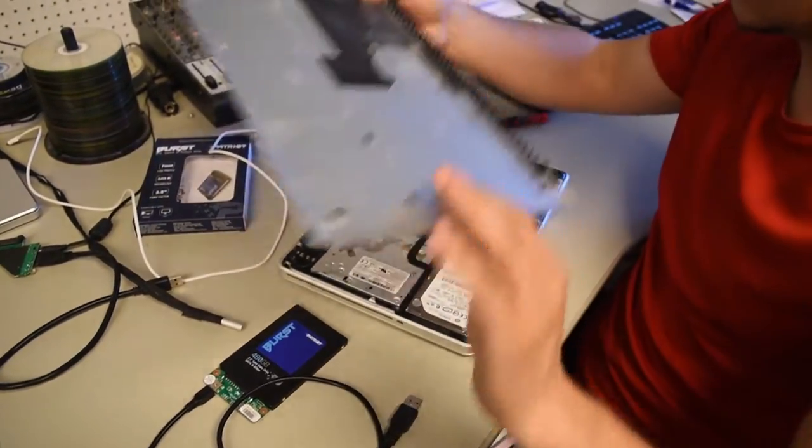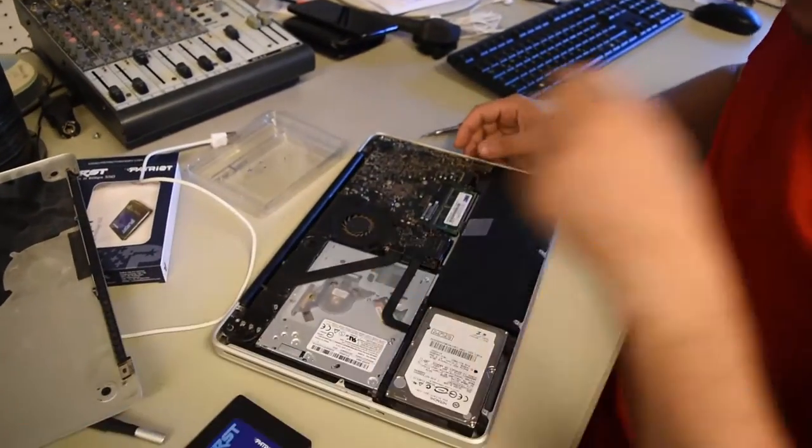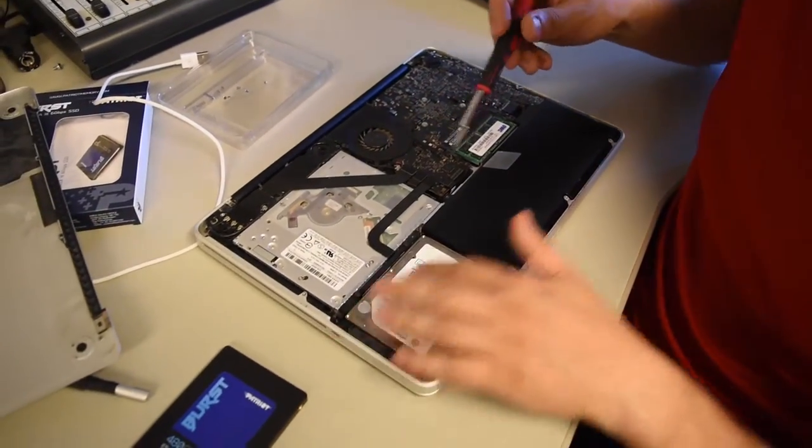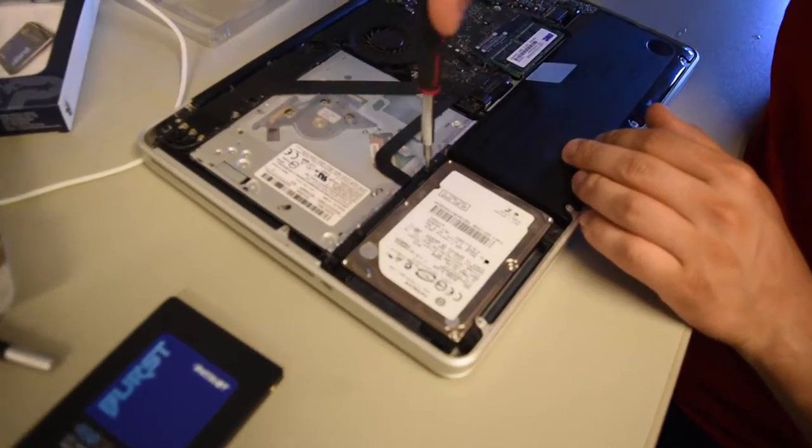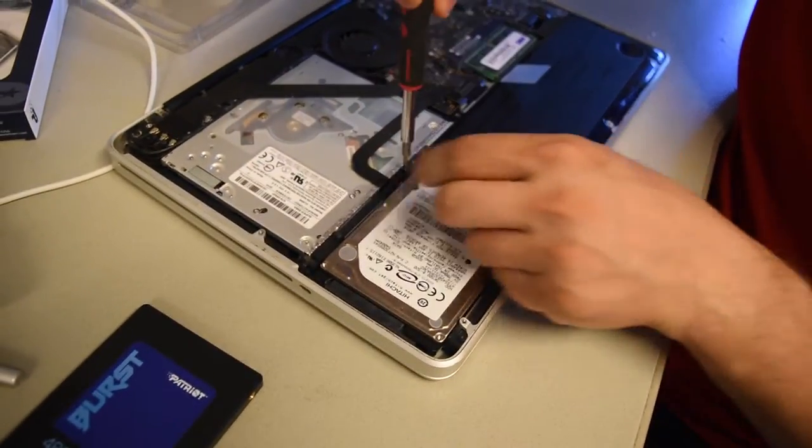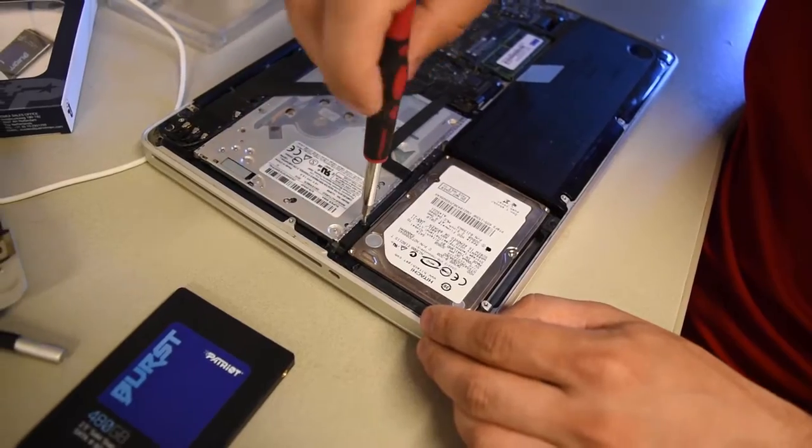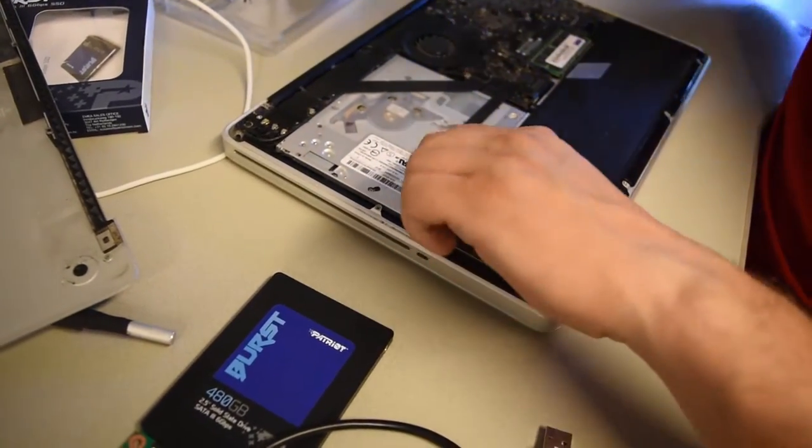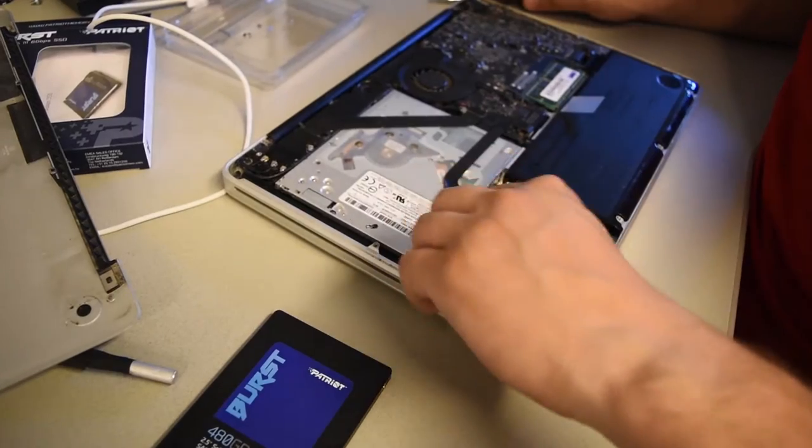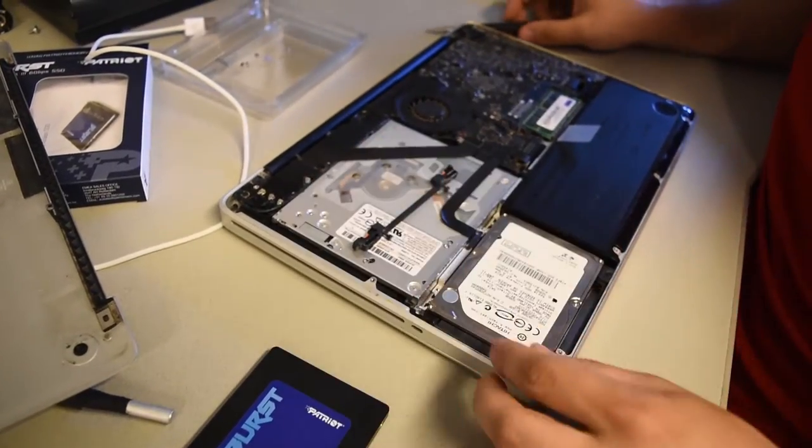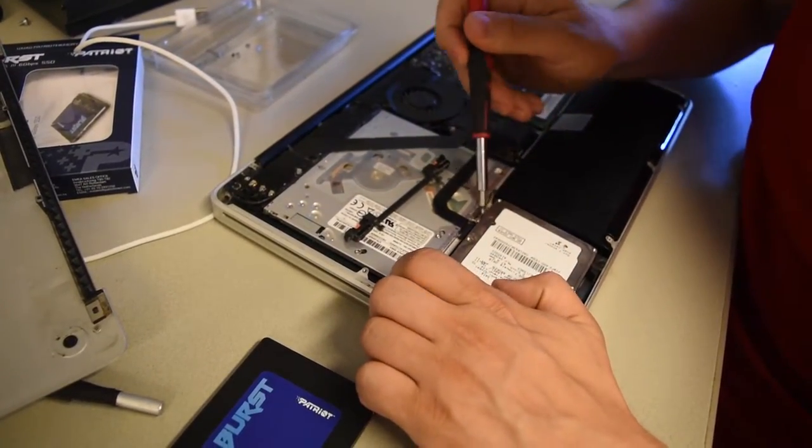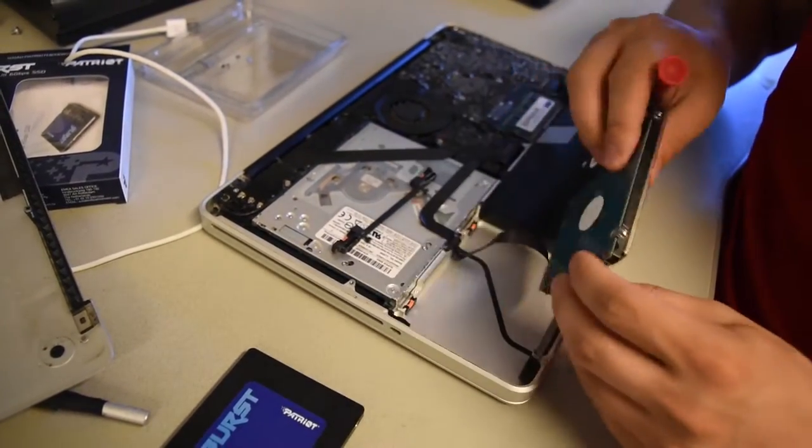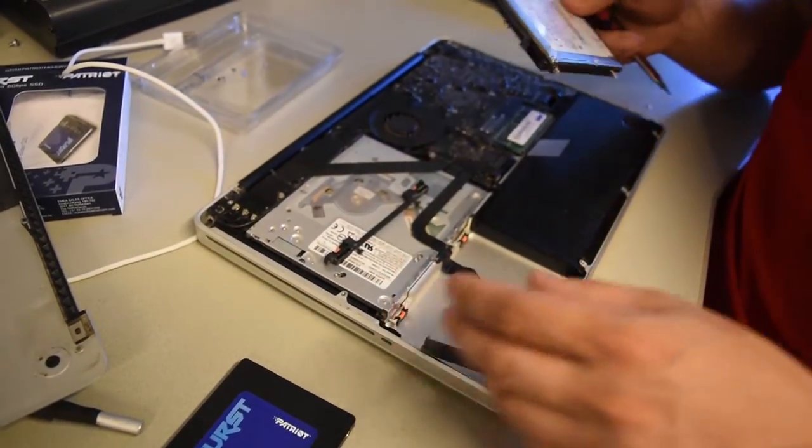Here it is. Here is the hard drive. Remove two screws here. One here. And another one here. Remove that small thing. Remove this connector.